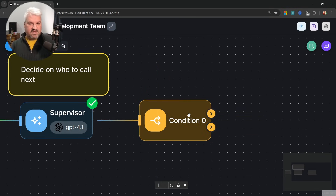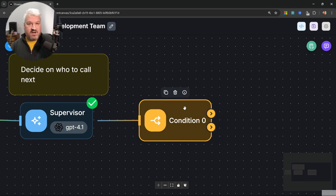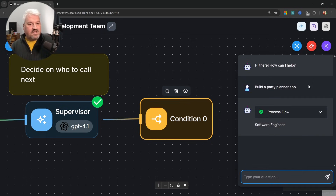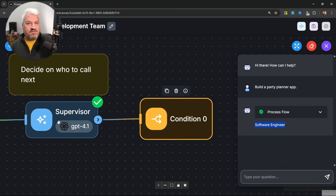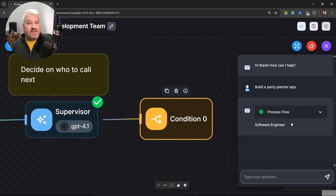Let's have a look at this condition node. We can use it to look at values within the flow and decide what to do next. As we saw in the chat window, the supervisor node produced the value 'software engineer'. So we could simply look at the response produced by the supervisor and then decide on the way forward. But there's always a risk with trusting LLM output — it might give you this exact answer or some variation of it. So the best practice is to implement some guardrails to force the model to give us exactly the values we want.